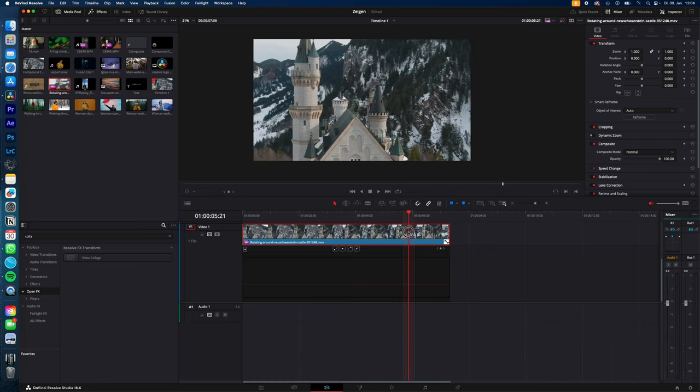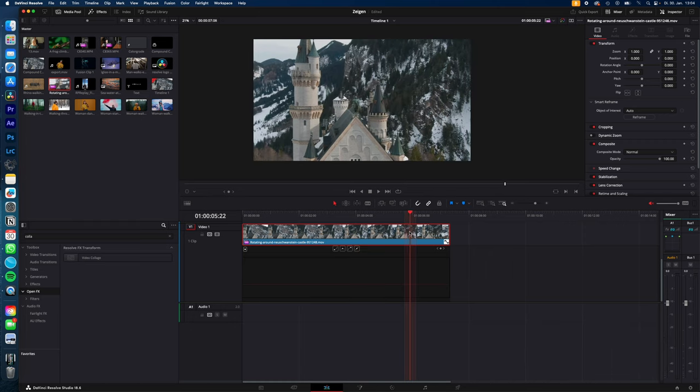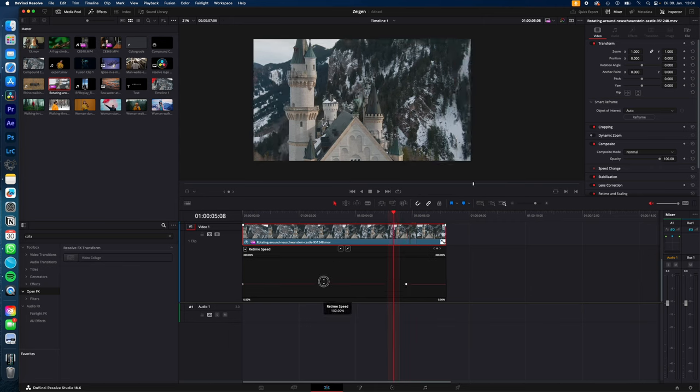Create a speed ramp. I want to slow down here the footage so I hold option or alt and click right here. So I created the speed point.